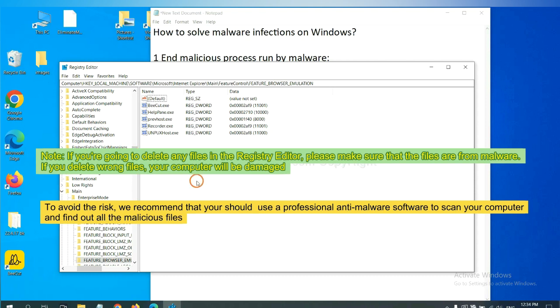To avoid the risk, we recommend that you should use a professional anti-malware software to scan your computer and find out all the malicious files.